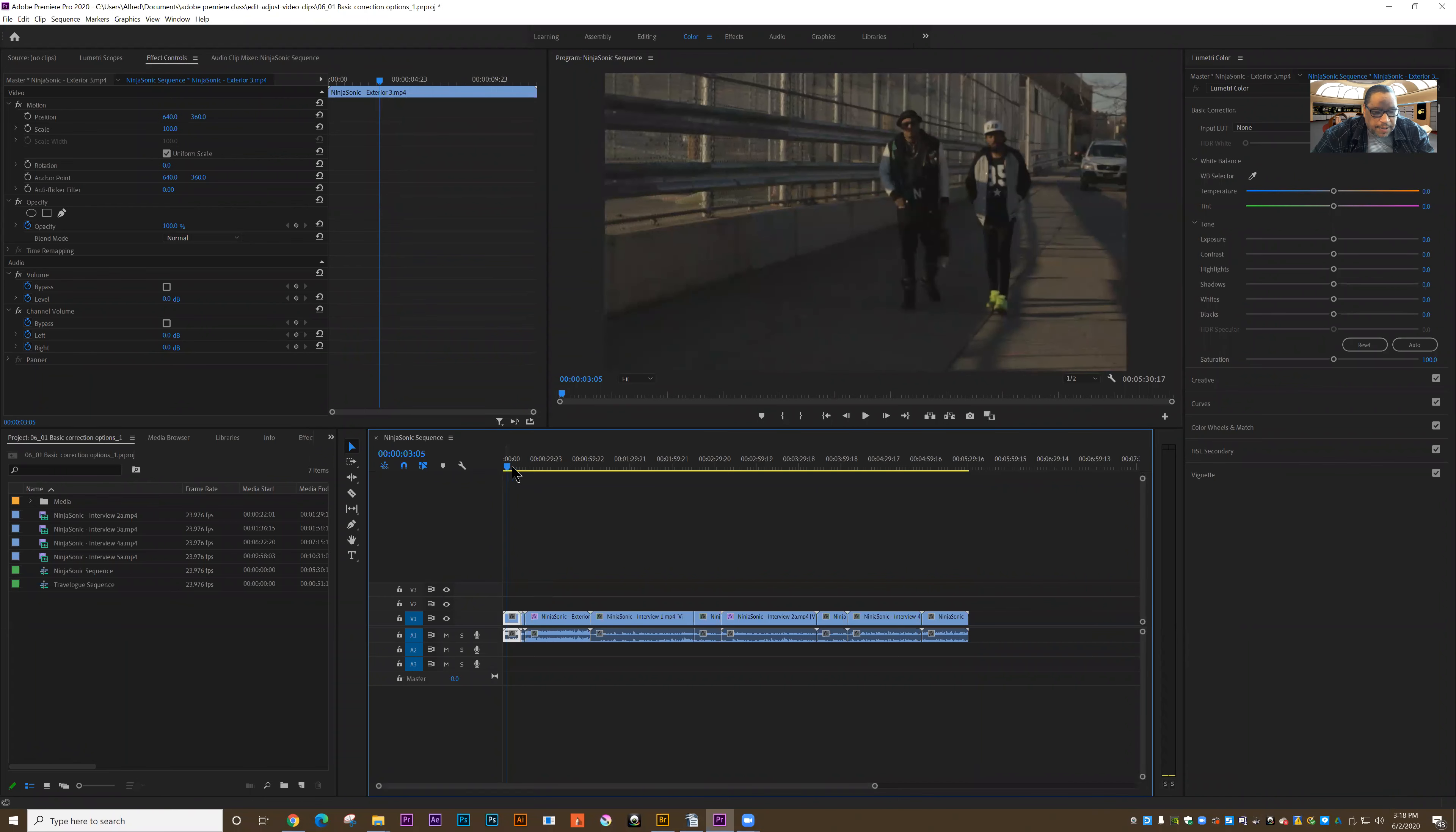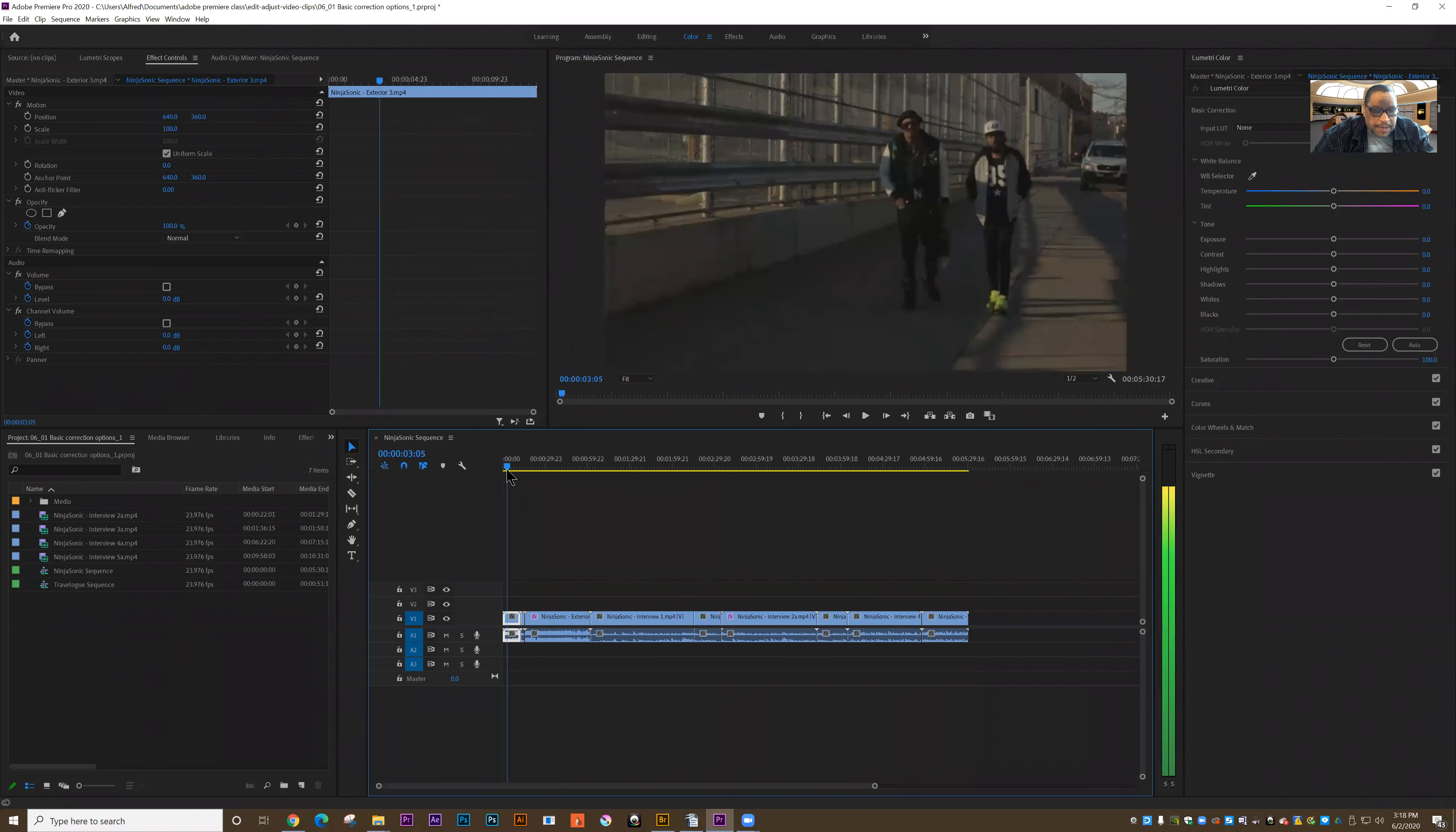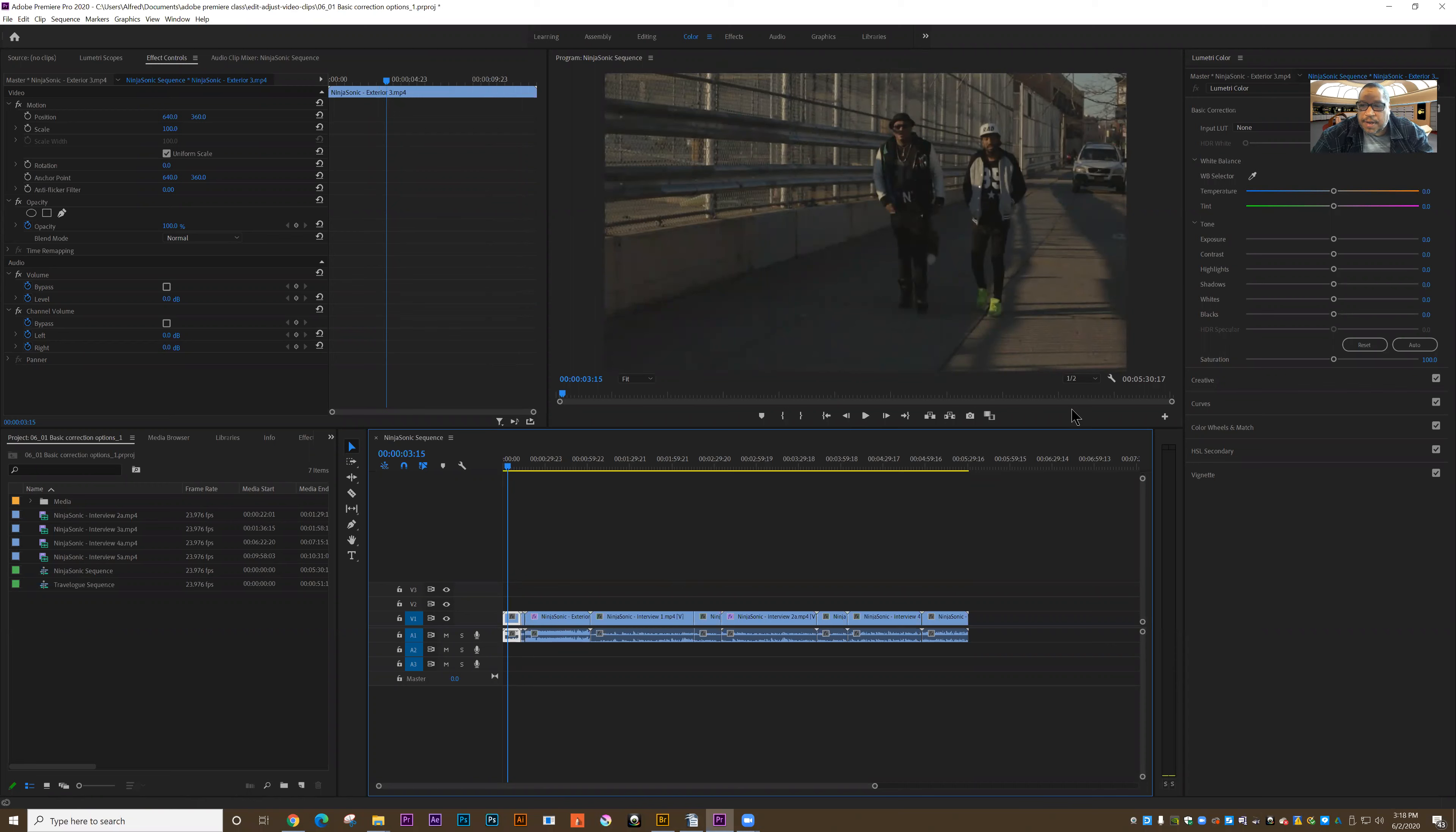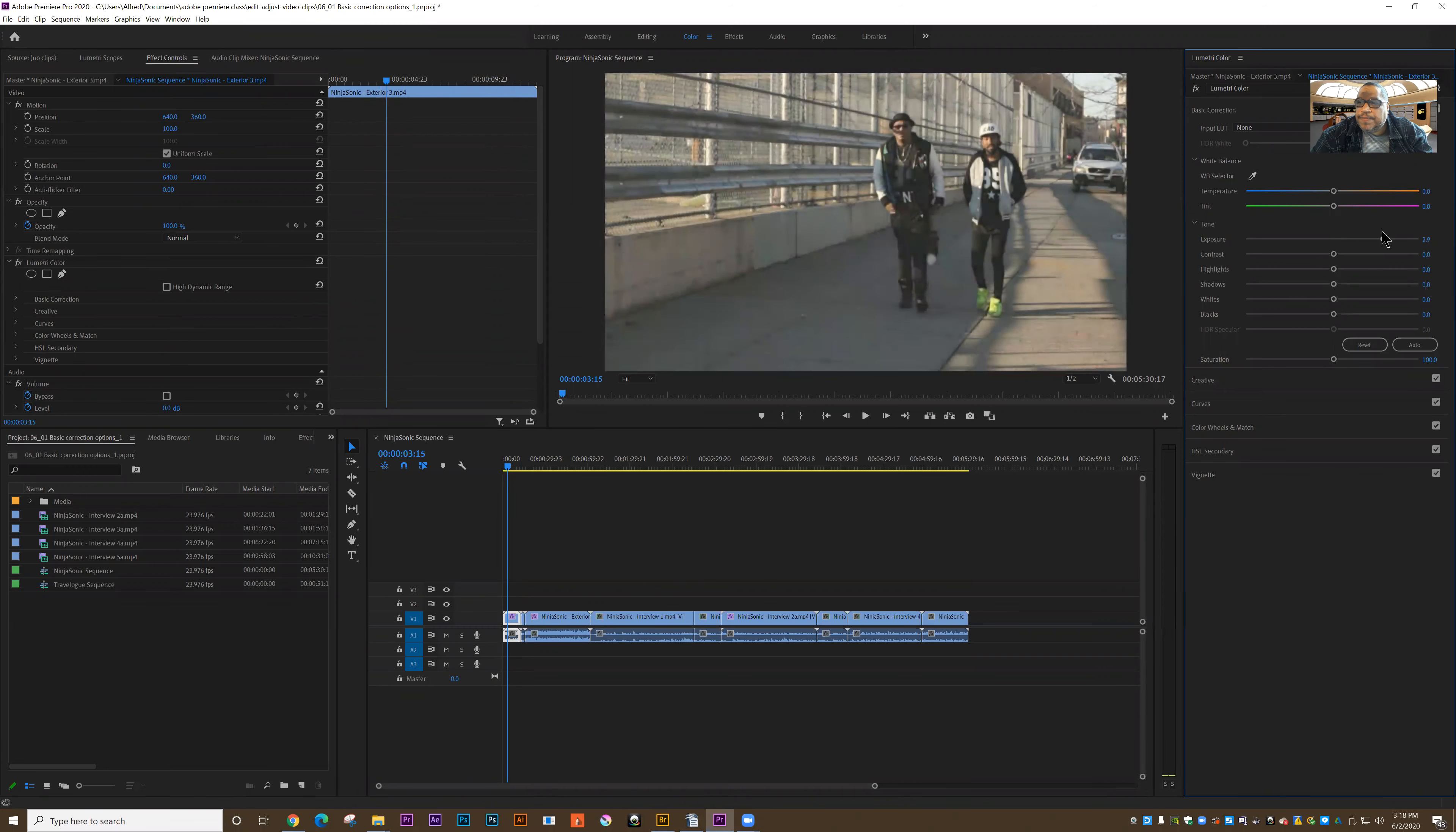If I drag over the timeline, whichever clip is highlighted is what I'm looking at. I can click on the clip to select it. In this case, all it needs is an adjustment to exposure. So I'm going to increase the exposure a little bit.